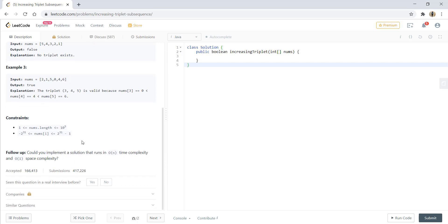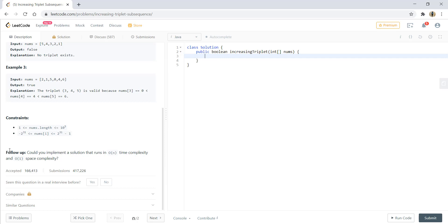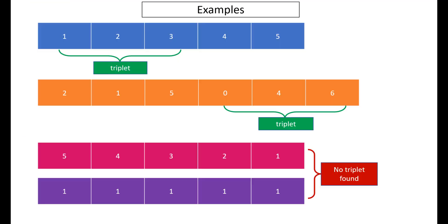Simply, we could solve this question by using three loops—that's a brute force solution that would take O(n³) complexity. The other option is that this question is similar to the longest increasing subsequence question where we need to find whether the increasing subsequence is of length 3 or greater than 3. The follow-up question here is: could you implement a solution that runs in O(n) time complexity and O(1) space complexity?